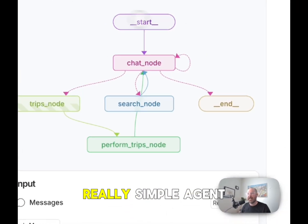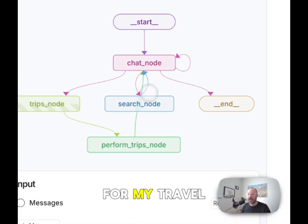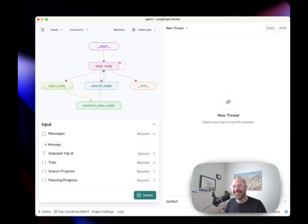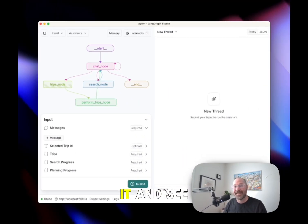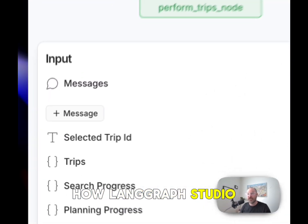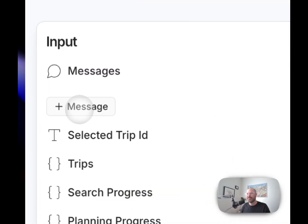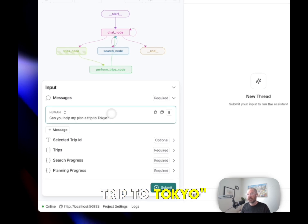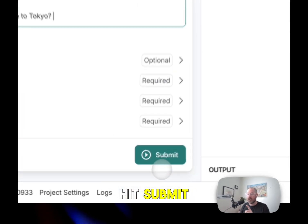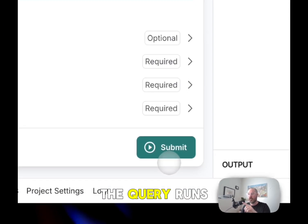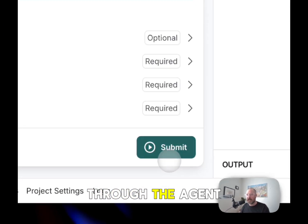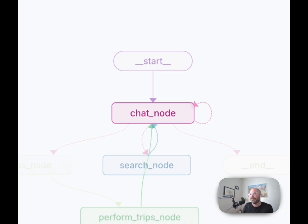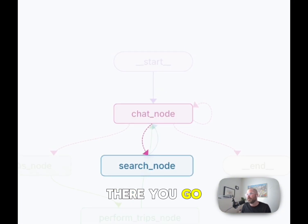Here you see I built a really simple agent for my travel agent demo. Let's interact with it and see how LangGraph Studio works. Can you help me plan a trip to Tokyo? Now when I hit submit you'll be able to see how the query runs through the agent. There you go.